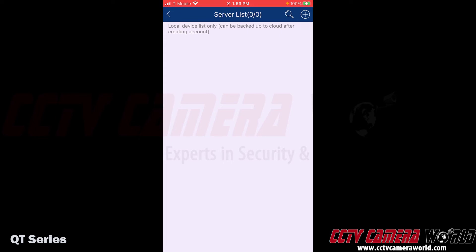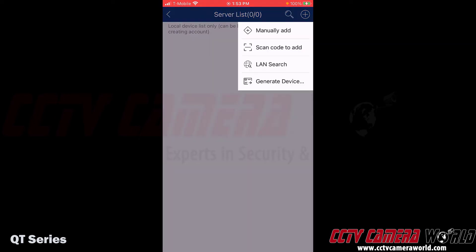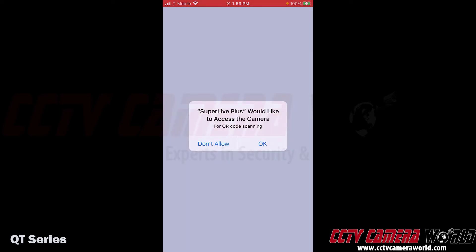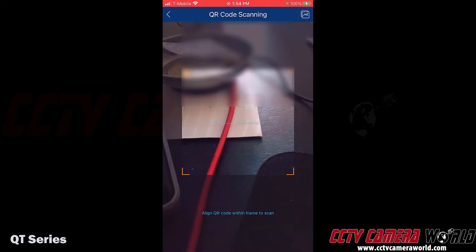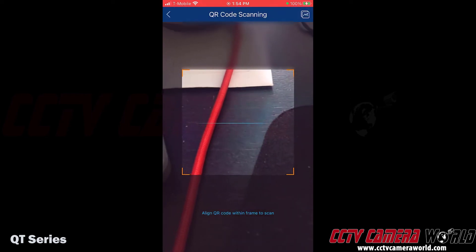The server list shows what devices have been added to the app. There are no devices added yet, so I'm going to tap the plus icon at the top right-hand side and then choose Scan Code to Add. The app is going to ask for permission to use my phone's camera so I can scan the code, so I'm going to tap OK to allow it.